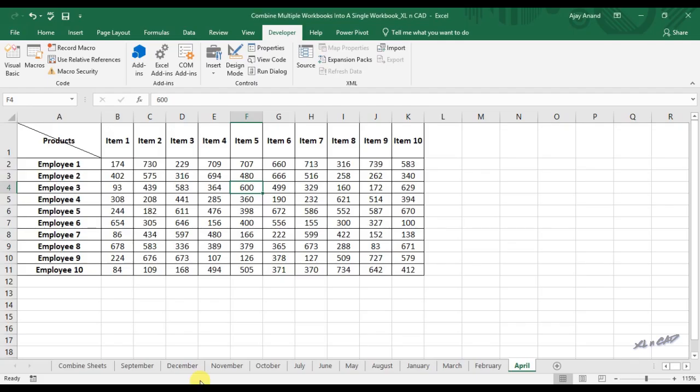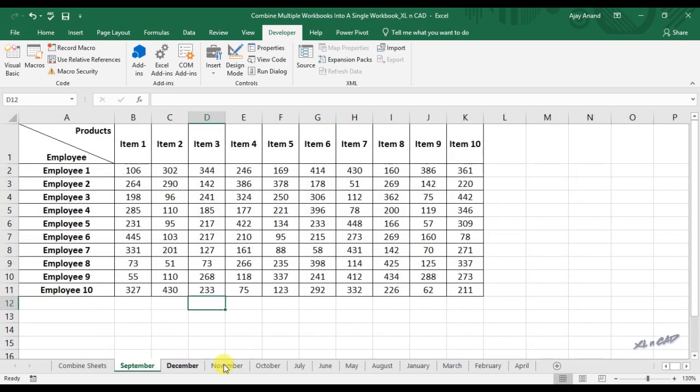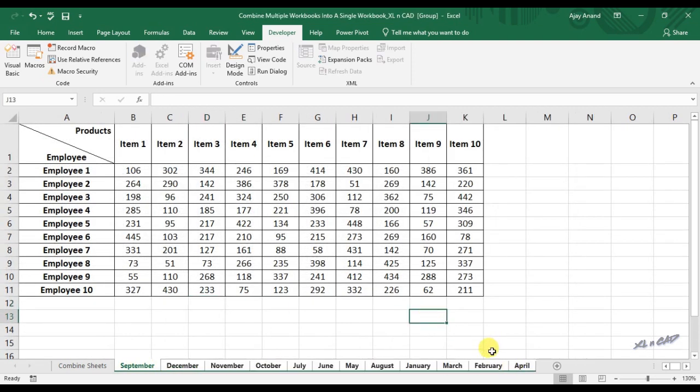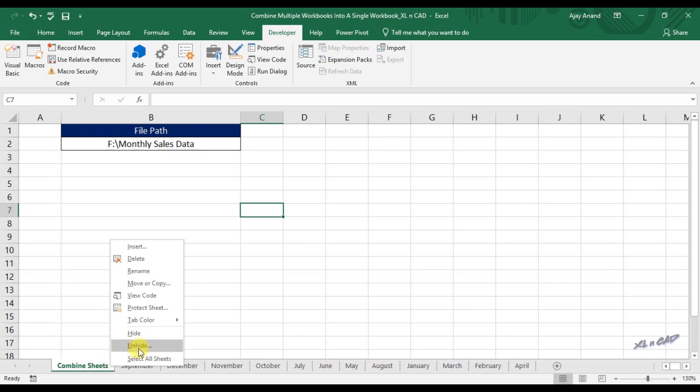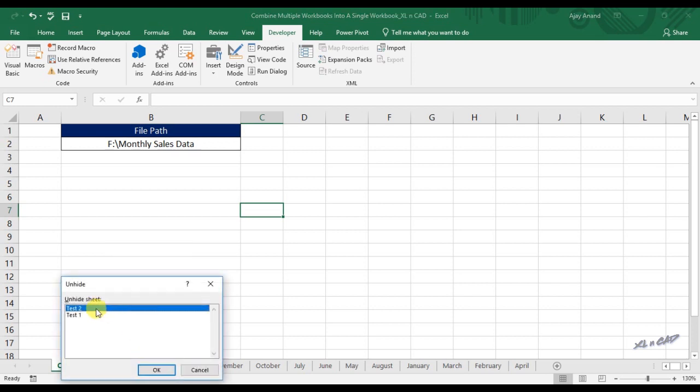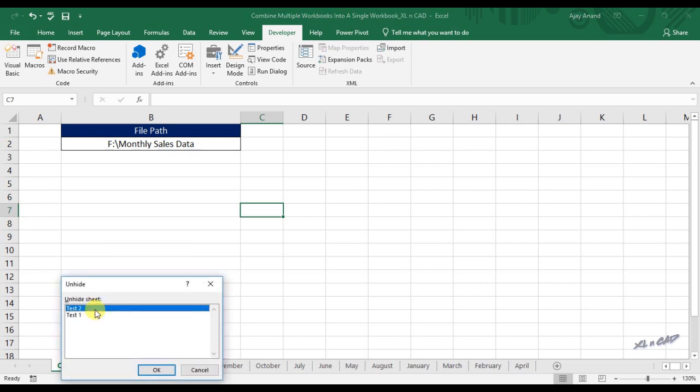And the beauty of this method is, hidden sheets in those workbooks also got extracted in the process. Right click on a sheet tab to see the hidden sheets. And these are the extracted hidden sheets. Test 1 and test 2.